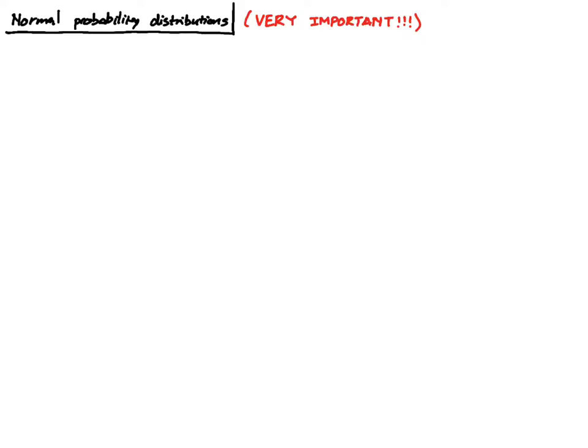In this video and in the rest of the videos in this playlist, we will be talking about the most important probability distribution out there, which is the normal probability distribution. It's so important that if you can only take away two or three things from the course, the normal distribution should be one of them. Now, a variable X which is normally distributed has the following probability density function.